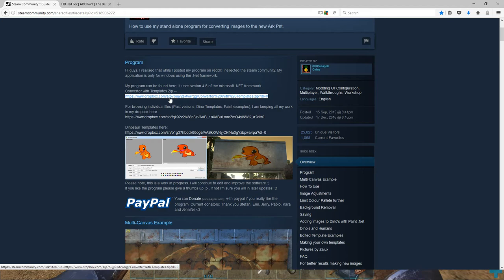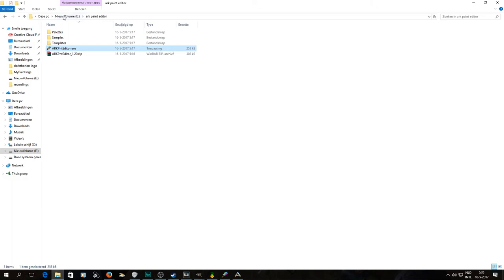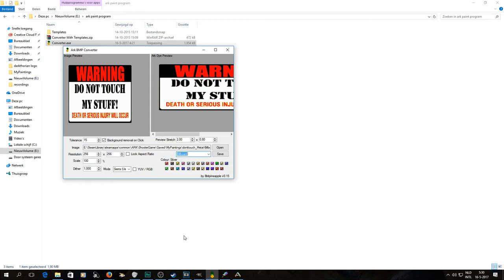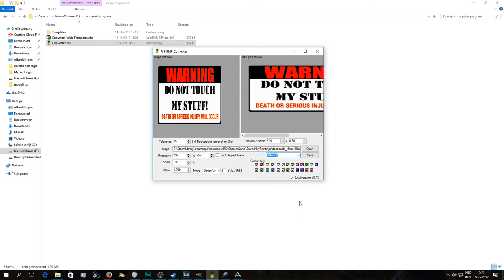You just download the zip file and unpack it. Inside you get a templates folder and a converter executable. When you open the converter, this is what you get. It's really important that all the colors are selected — that's very important.